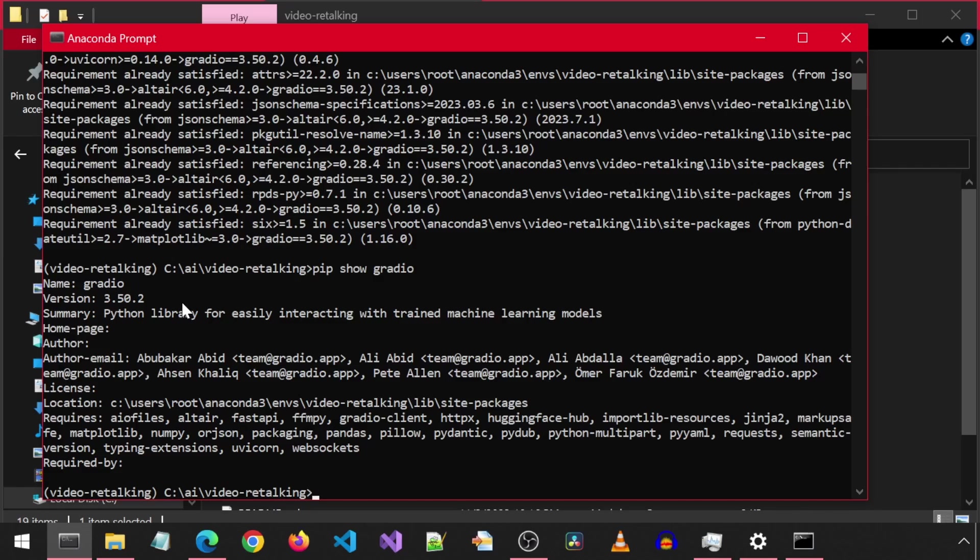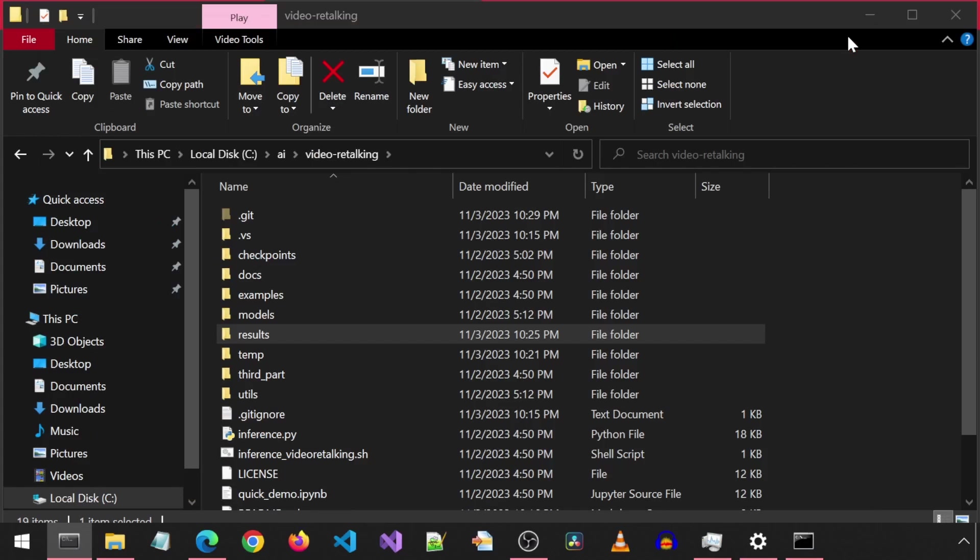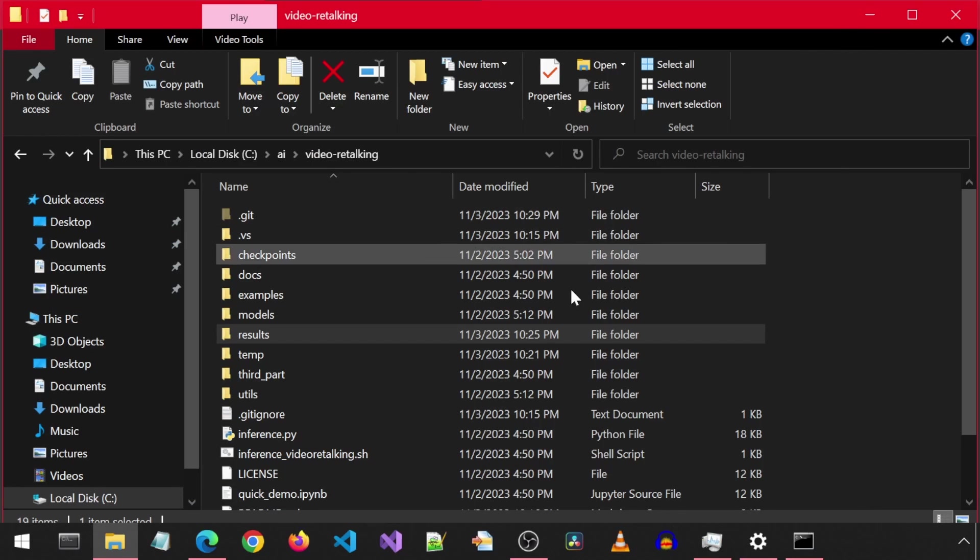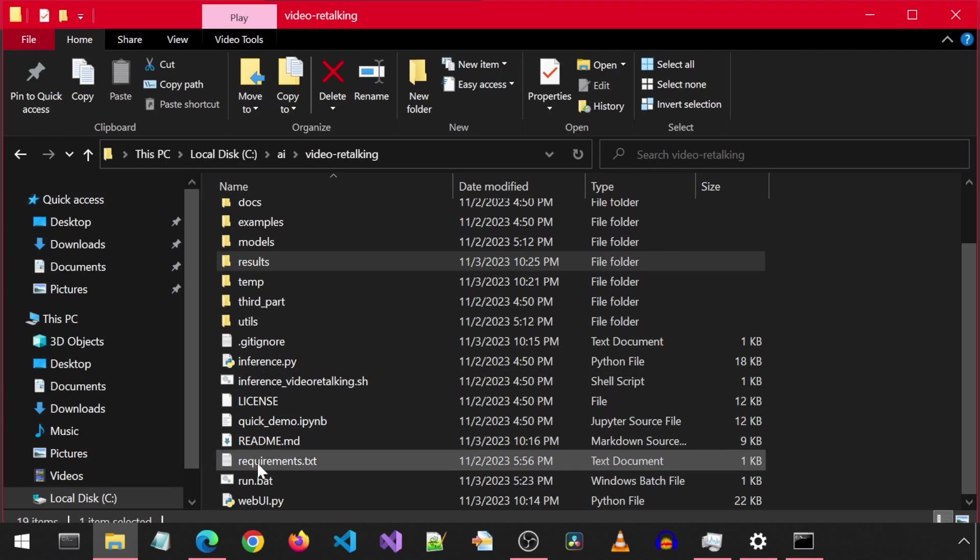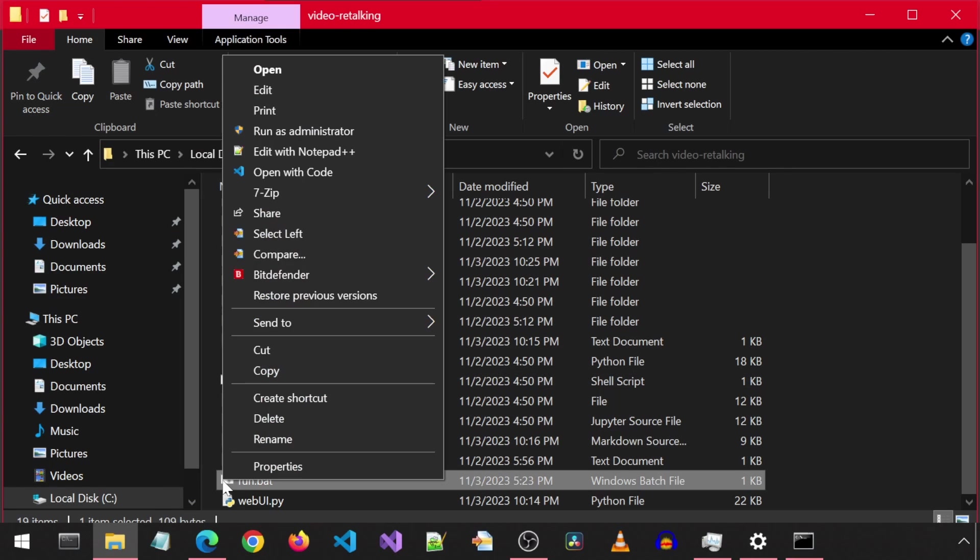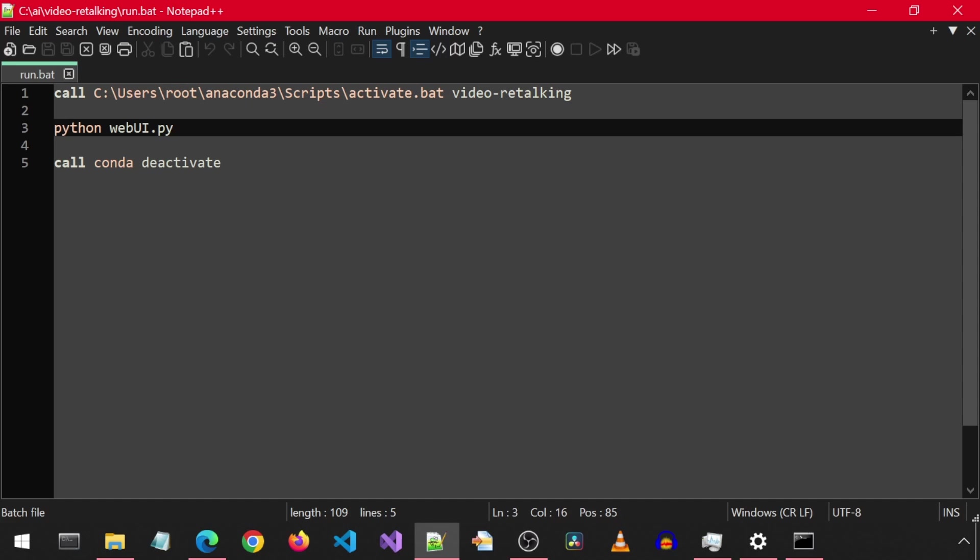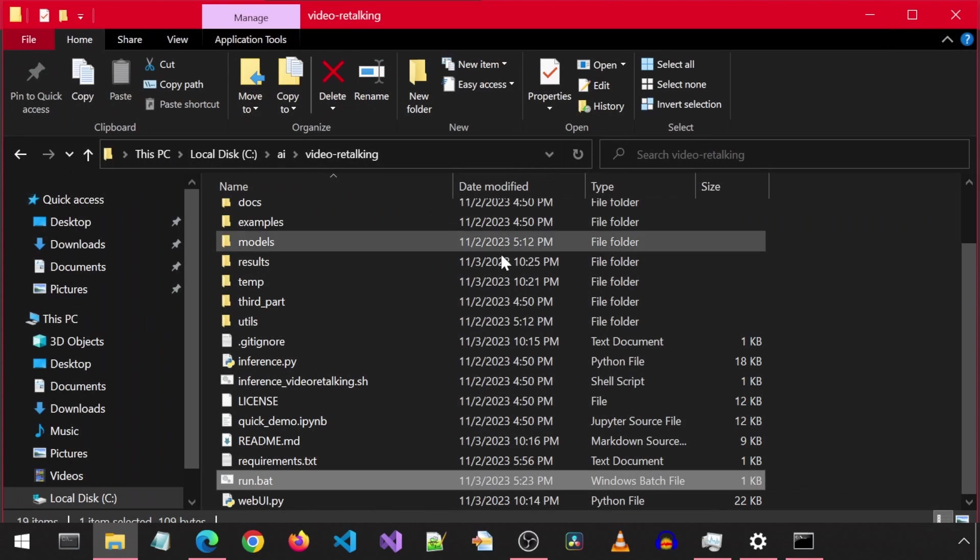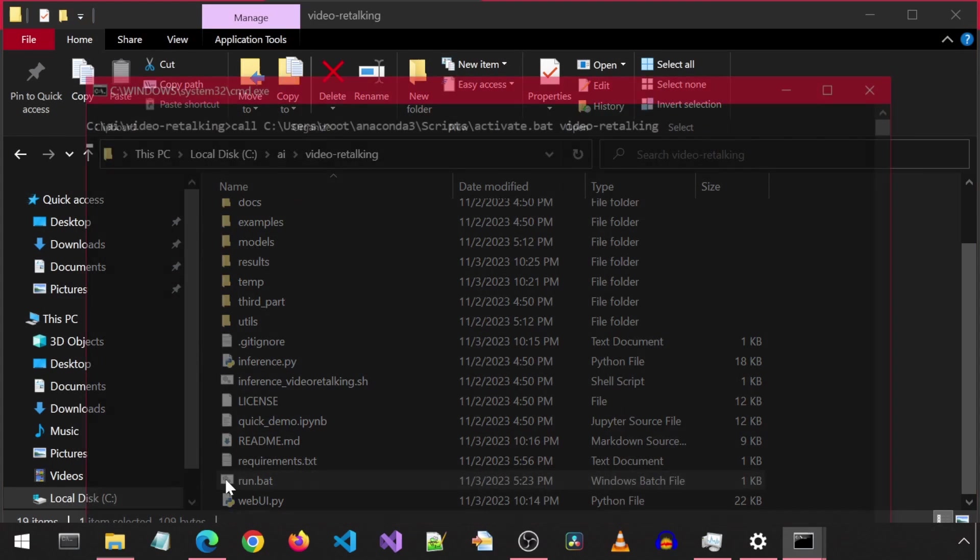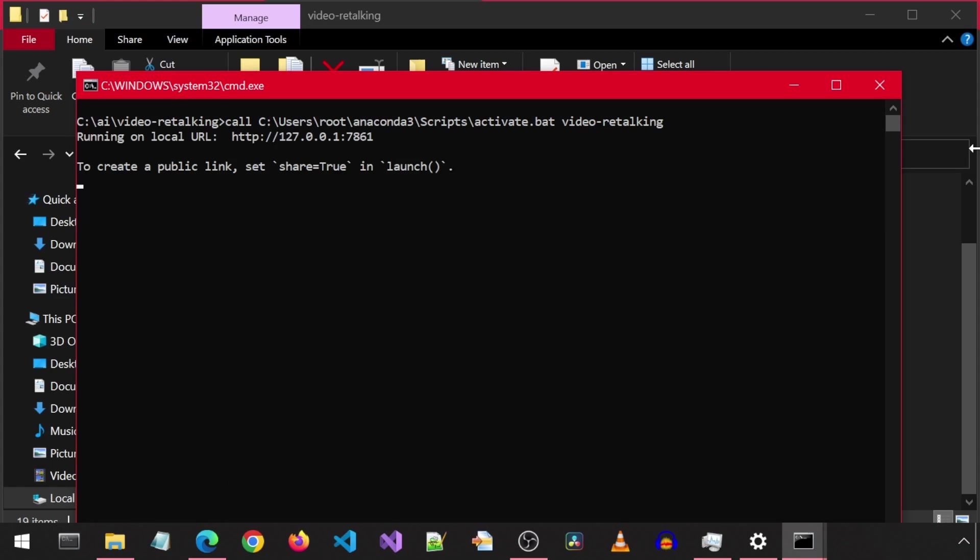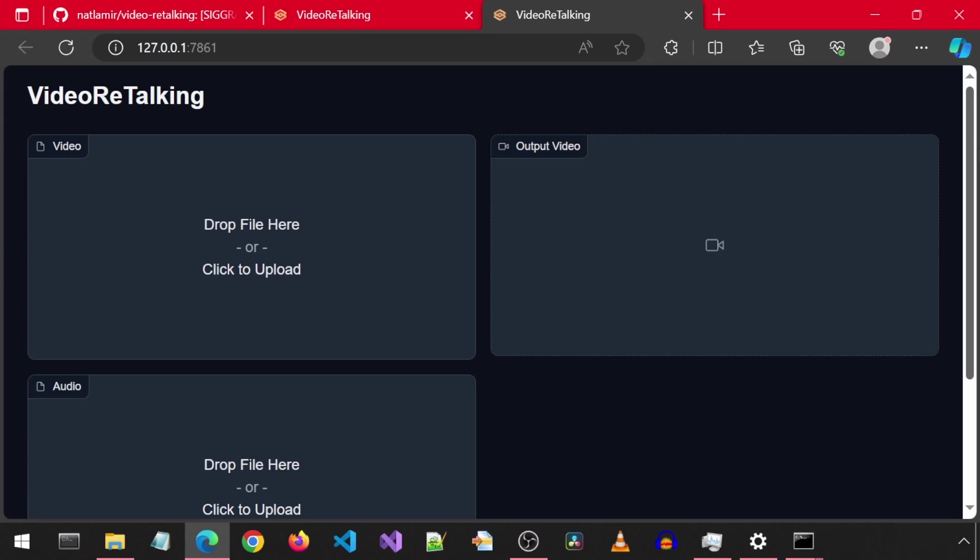In order to launch the app, you can call python webuy.py. Or if you prefer, you can double-click the run batch file after making sure to edit it with the path to your Anaconda environment where the activate script is located. I'm going to close this and then double-click the batch file to launch it. This will automatically open the browser to the app.